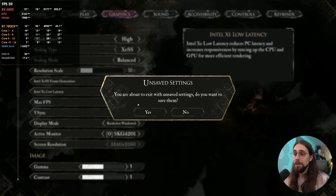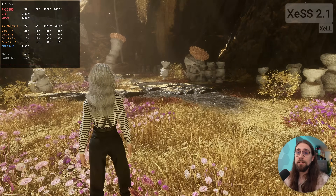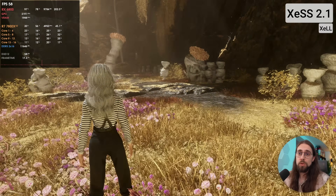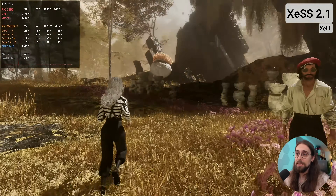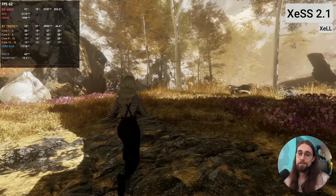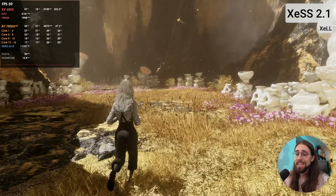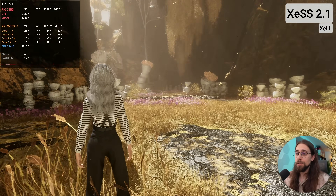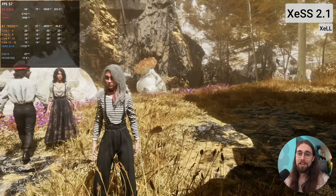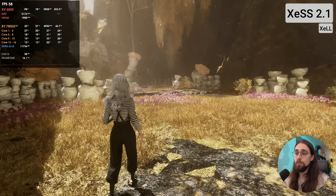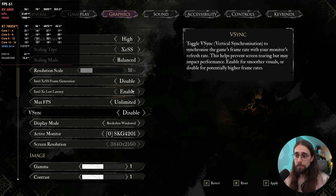With XLL enabled, the frames are basically the same but latency at 58-50 FPS is very good. I tested it across several games and different computers, and I prefer XCLL over Anti-Lag 2. Anti-Lag 2 is fine, but XCLL even on AMD cards just works better. For frame generation, let's try it since we really need it here.